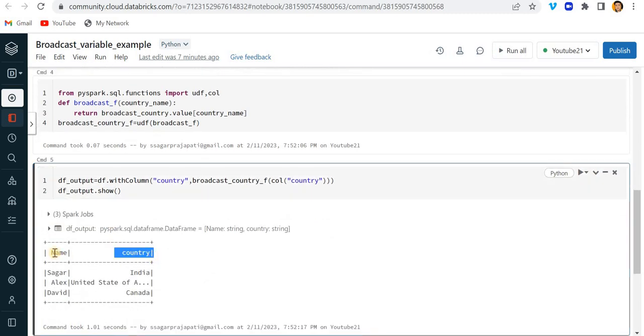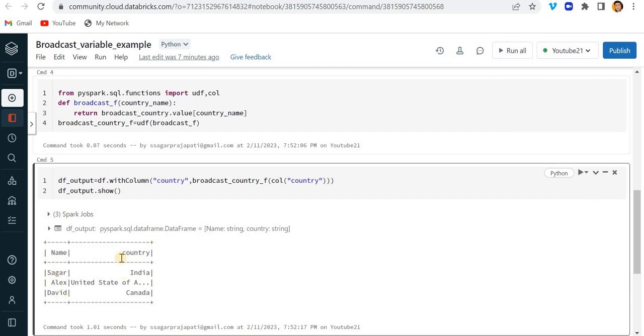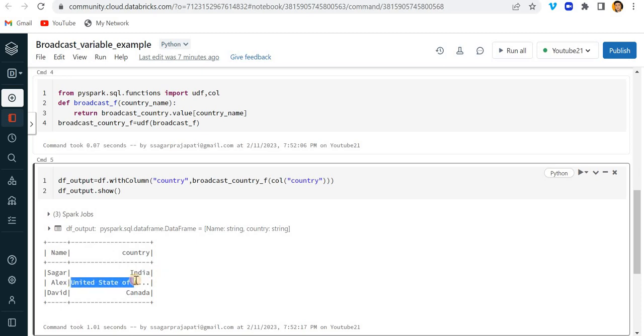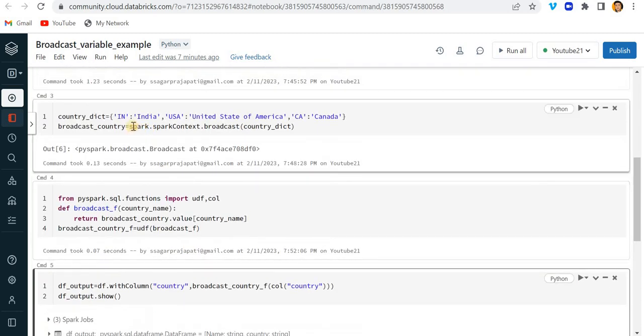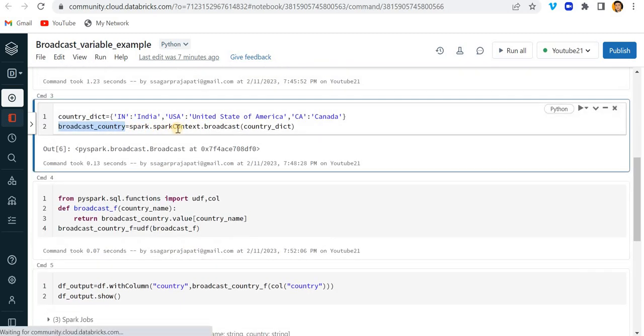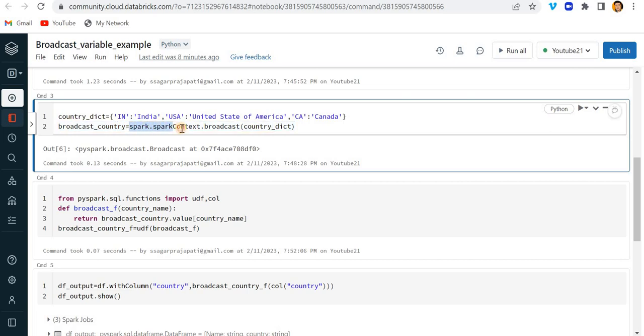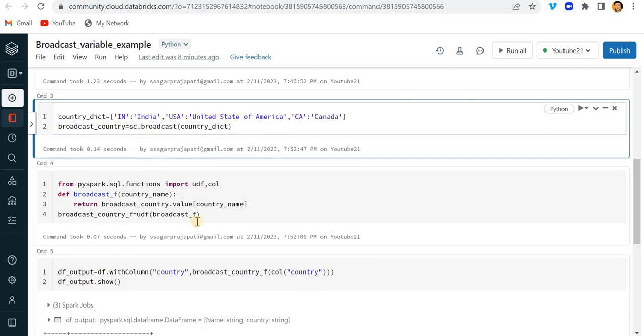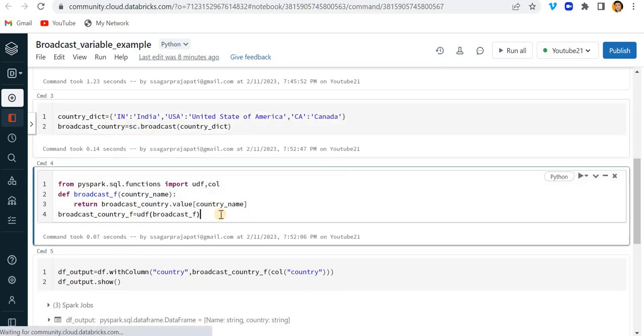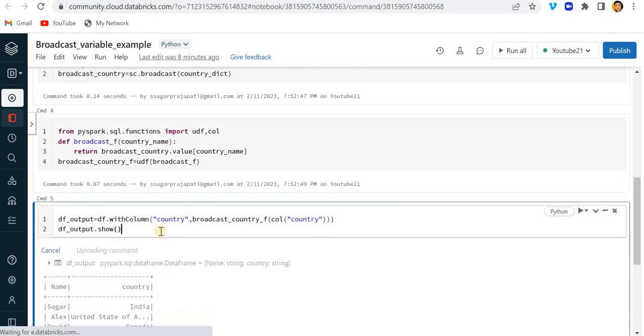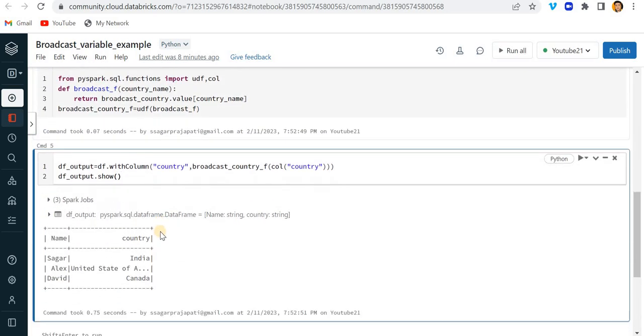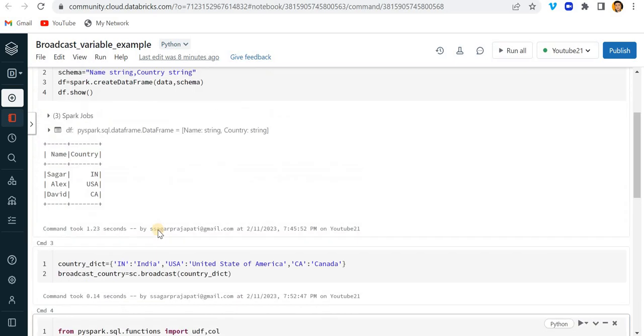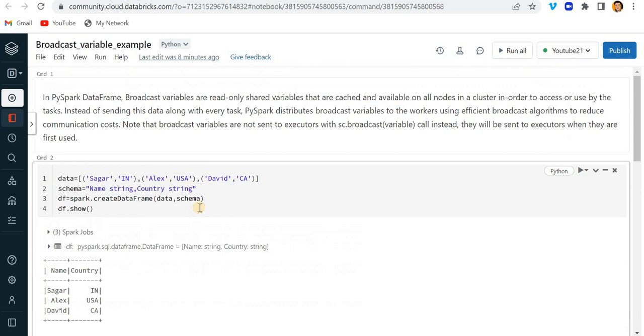See, now you can see we have the data frame where the name is the same but the country name got changed, right? IN to India, USA to United States of America, and CA to Canada. See I have created this broadcast variable with the help of spark.sparkContext or you can also make it with the help of sc.